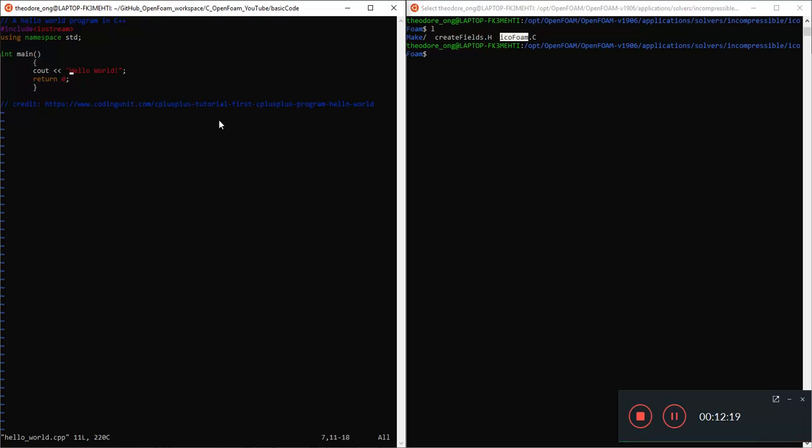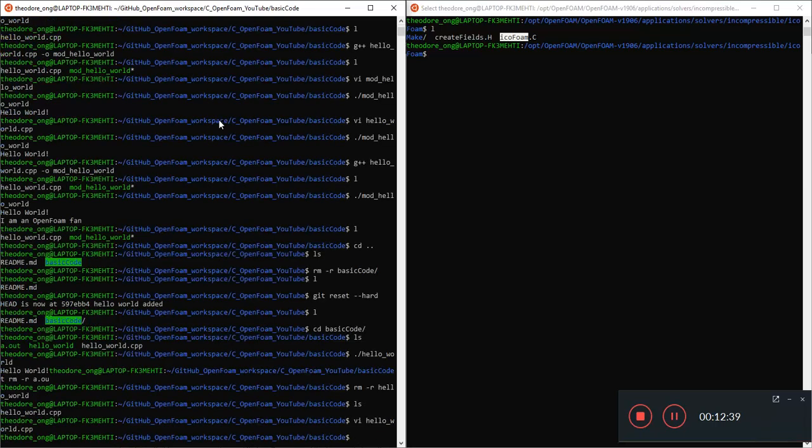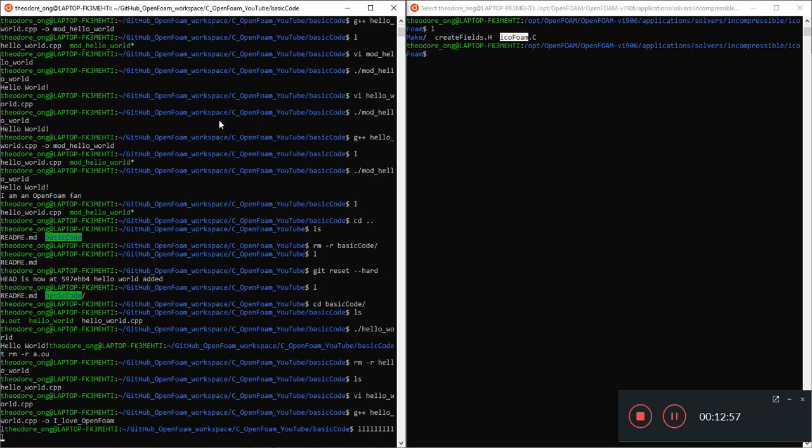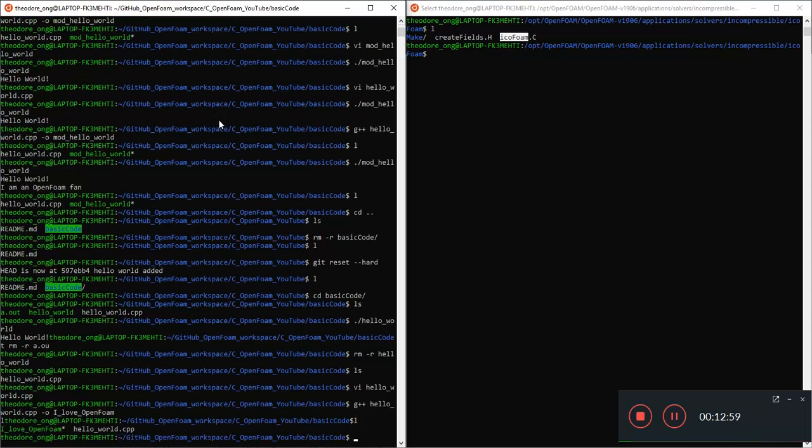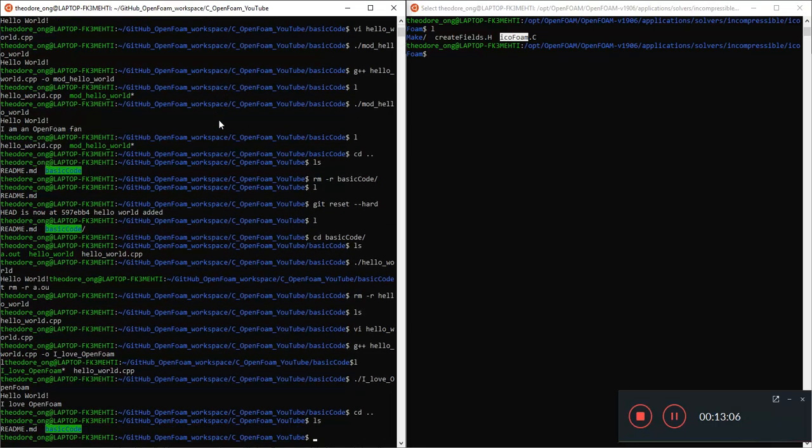And I'm going to insert, Hi I love OpenFOAM. And I'm going to save and quit. And I'm going to g++ hello world dot C++ with the output of I love OpenFOAM. I'm going to press ls. And we're going to commit these changes to GitHub. I love OpenFOAM. And yeah that's all.